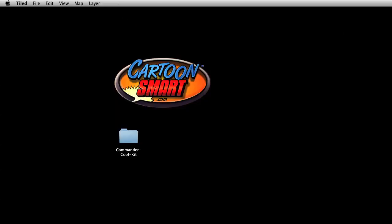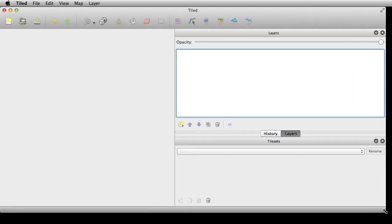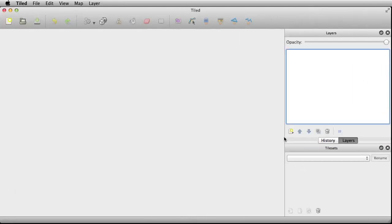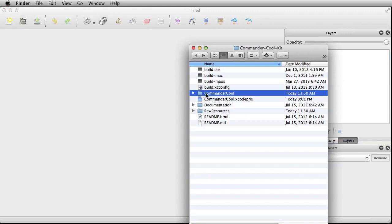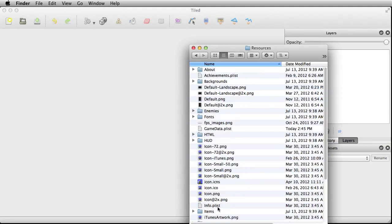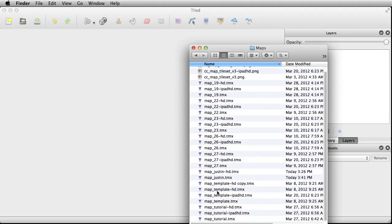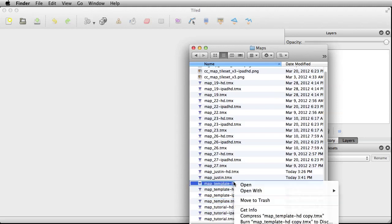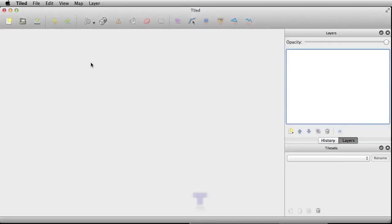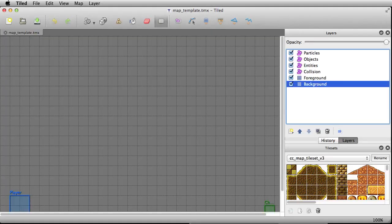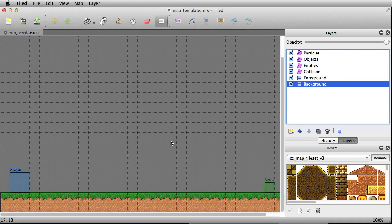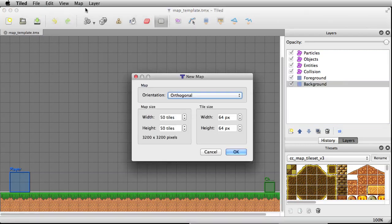Let's get into actually building a level from scratch. By now everyone should have downloaded Tiled. We're going to start in here, although you could go to your Commander Cool folder, slide down to resources, go to Maps, and open up the map template. I would start with the one that doesn't have an HD extension. You could build off of this, but I'm going to start you guys back even further. So let's go to New.